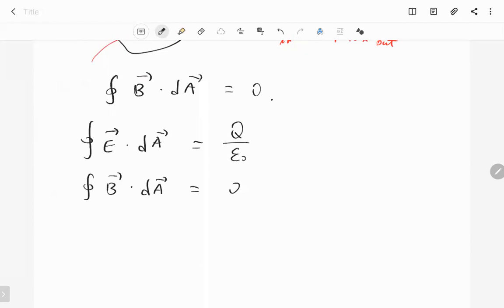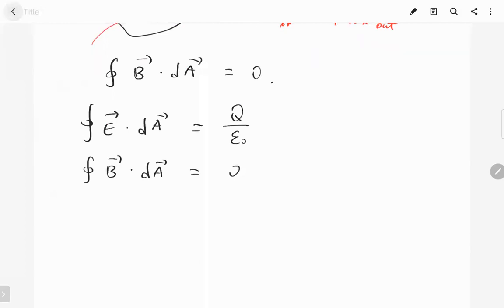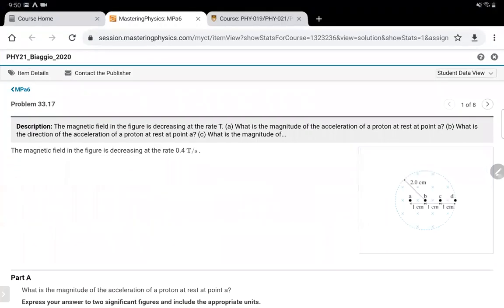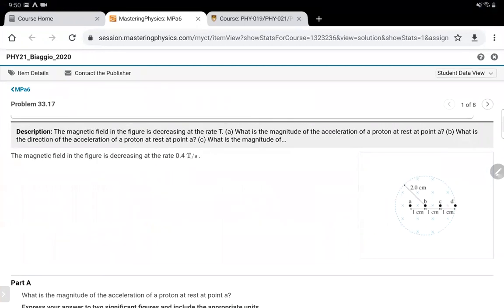To summarize: the electric field flux through a closed surface is not zero — it equals Q over epsilon, the charge inside over epsilon. But the flux of the magnetic field through a closed surface is always equal to zero. This completes the theory, and now we move on to practice problems.